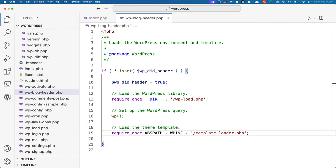Back to wp-blog-header, after all the query data is set up, the template loader is required. This file finds and loads the correct template based on the URL.